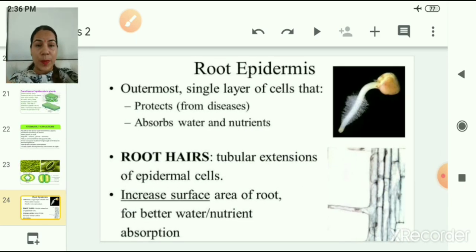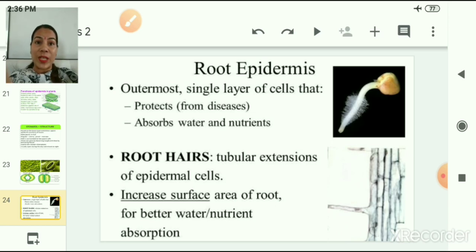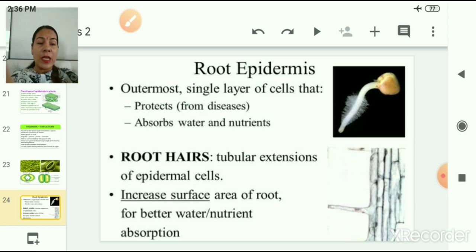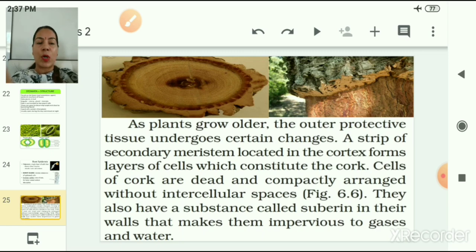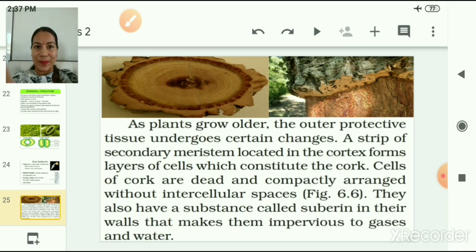Root epidermis is another special type of epidermis — it is the outermost single layer of cells that protects the root from various diseases and also absorbs water and nutrients from the soil. Root hairs are tubular extensions of epidermal cells that increase the surface area of the root for better absorption of water and nutrients. As a plant grows older, the outer protective tissues undergo changes. A strip of secondary meristem located in the cortex forms a layer of cells that constitutes the cork. Cells of the cork are dead and compactly arranged without intercellular spaces, and contain a substance called suberin in their walls, making them impervious to gases and water.